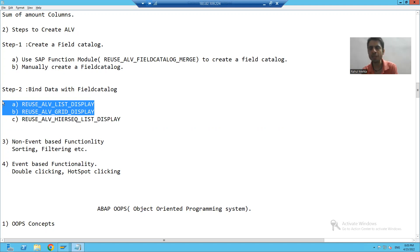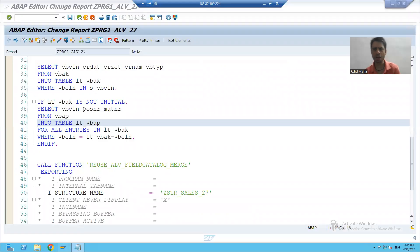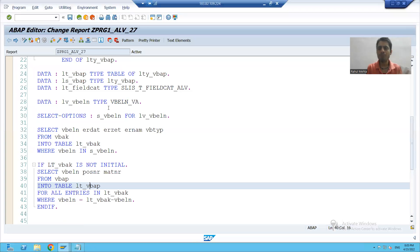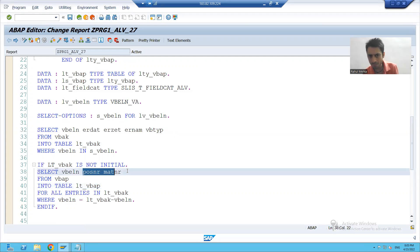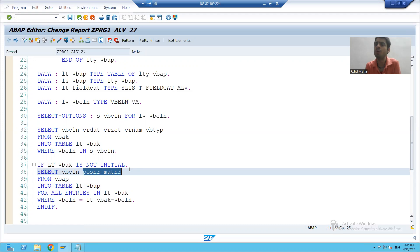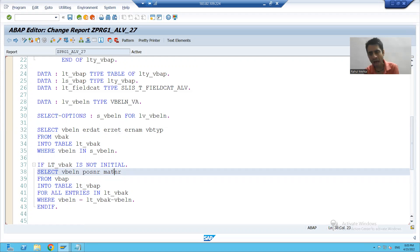So what I have to do is first combine the data of these two internal tables into one single internal table, then use these function modules to bind our data with the field catalog. My final internal table will consist of five plus two — seven columns — because the final output has seven columns.